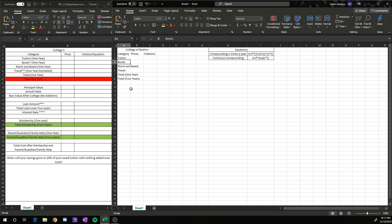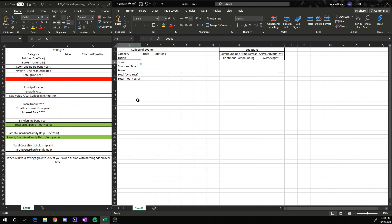Because some of these words overlap into our second column, we want to size our first column differently. A default way to do that is to put your cursor on the right-hand side of the A column, just double-click, and it'll size it for you.